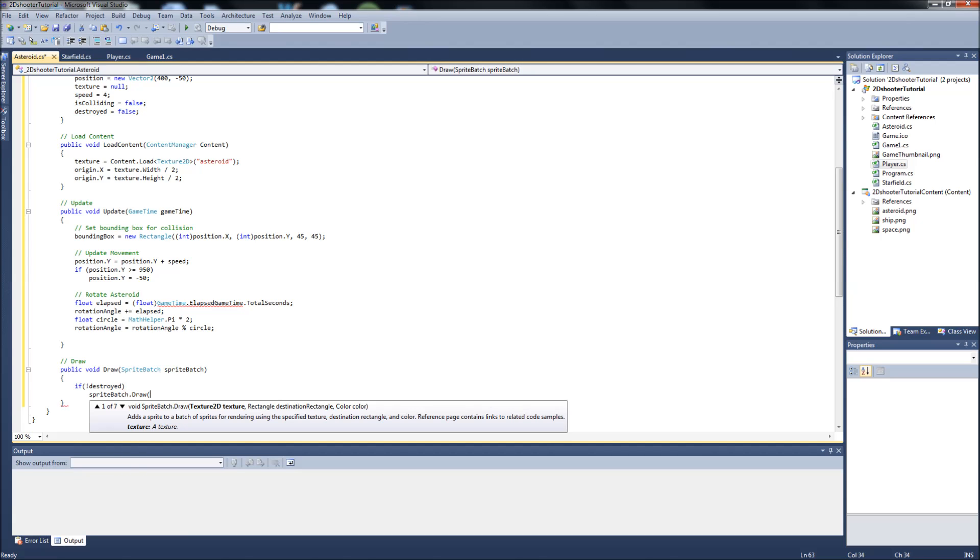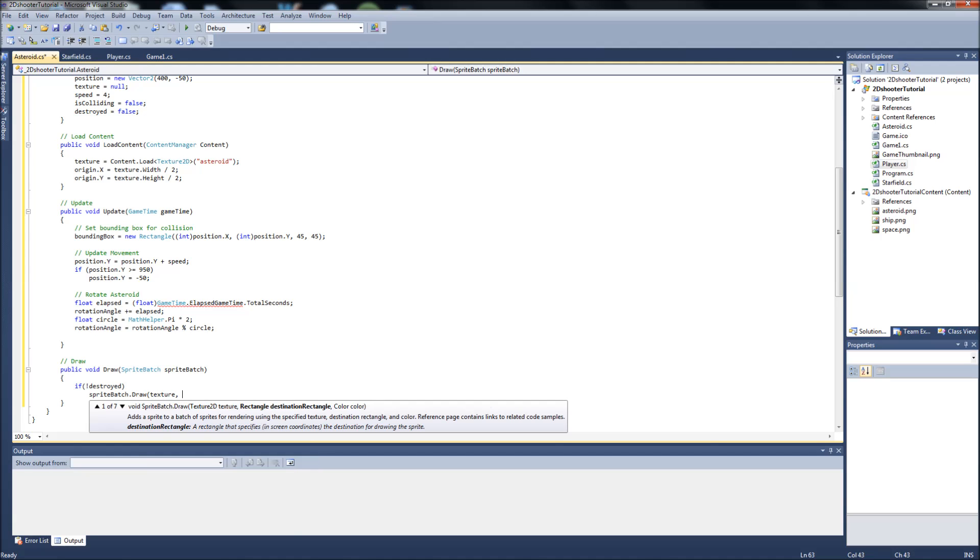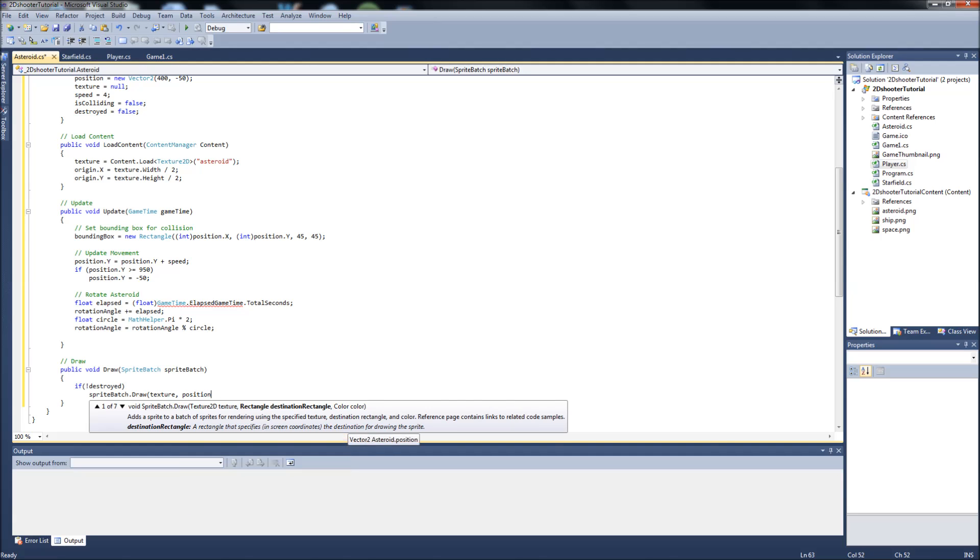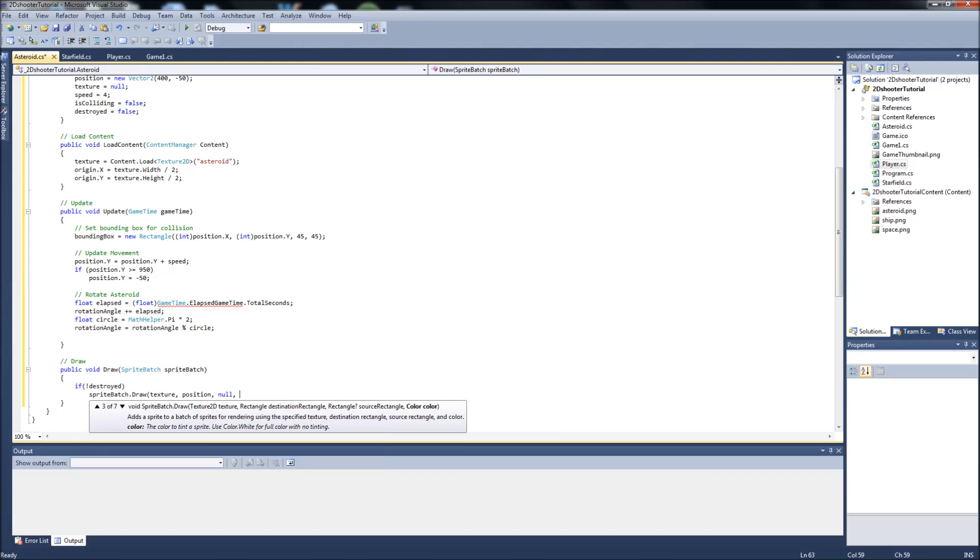It takes, we're going to put in, it's going to draw the texture to the position. We're going to set this to null right now because we can add more arguments to this if we want. It doesn't always just take the three.